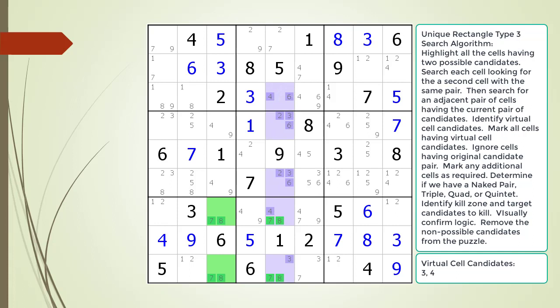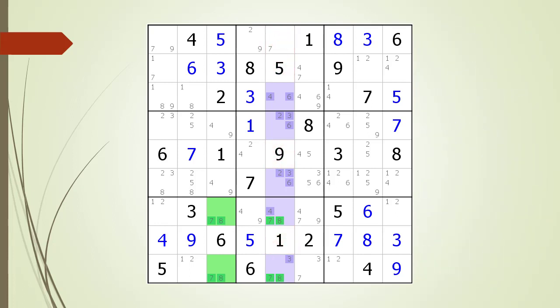We mark the other cells having our virtual cell candidates as required to form a naked pair, triple, quad, or quintet. In this example, cell 3,5, cell 4,5, and cell 6,5 together with our virtual cell form a naked quad with the possible 2, 3, 4, and 6 candidates. We identify the kill zone and target candidates to kill. We remove the non-possible candidates from the puzzle as shown.